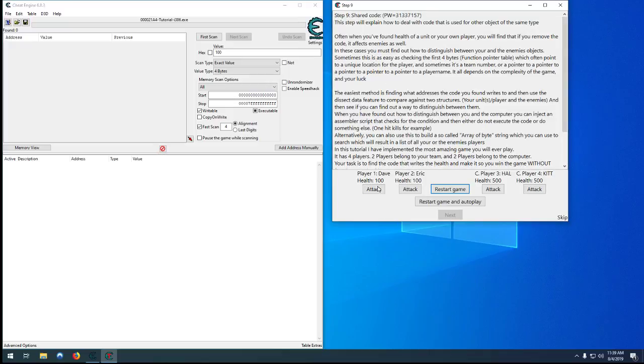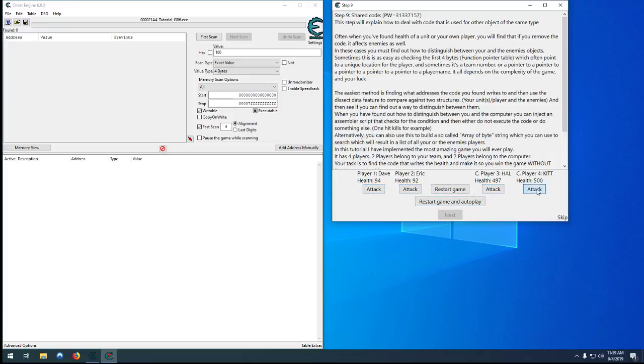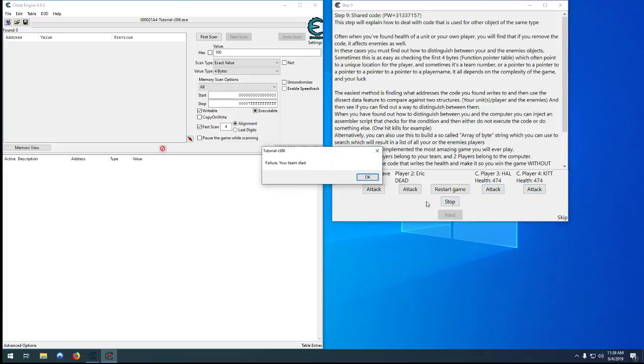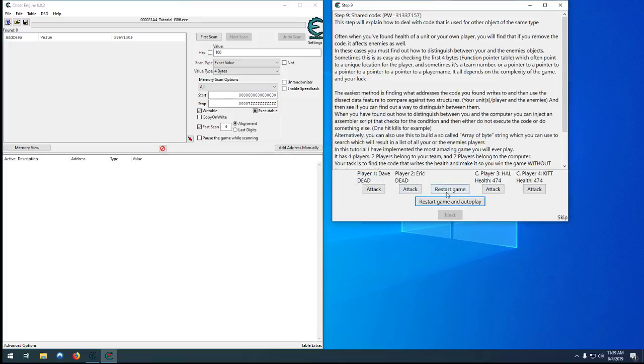What we're doing here is there's a little game with two computers that each have 500 health and two human players that have 100 health each. Every time they get attacked they lose some health, but the computers have way more health and lose less health. If you restart the game and autoplay it, the players barely attack the computers at all.